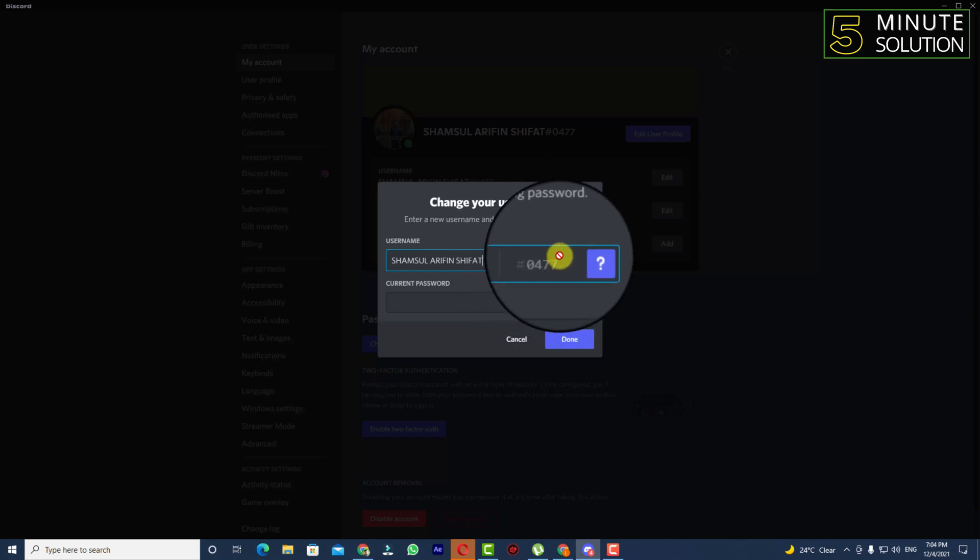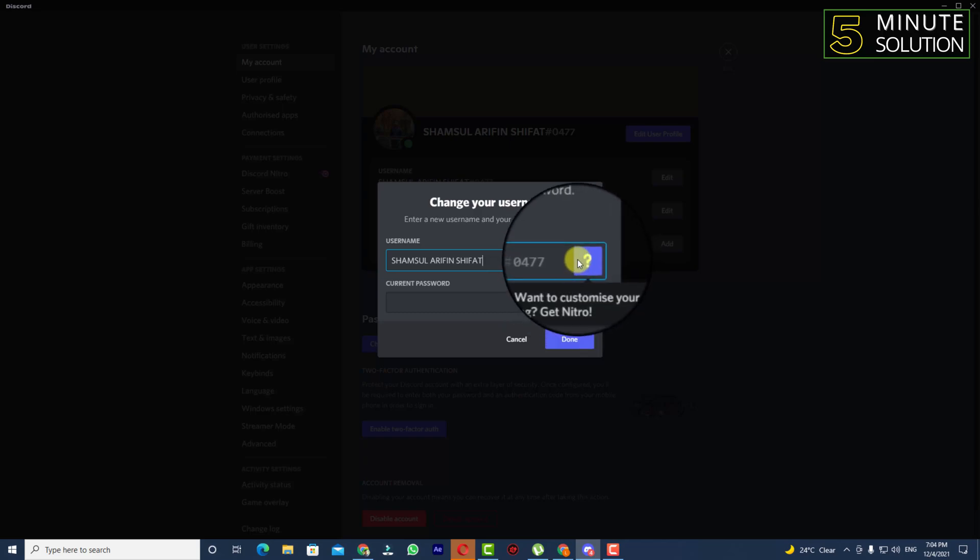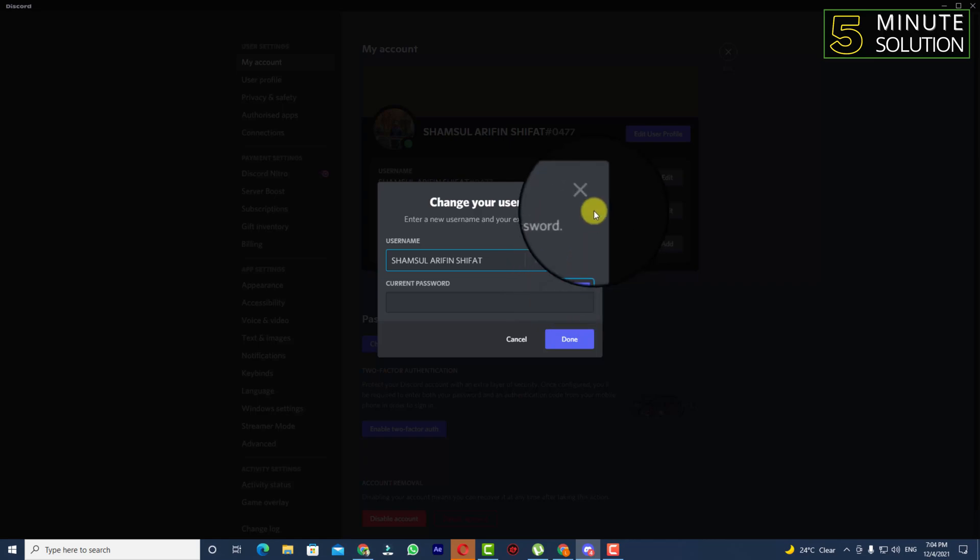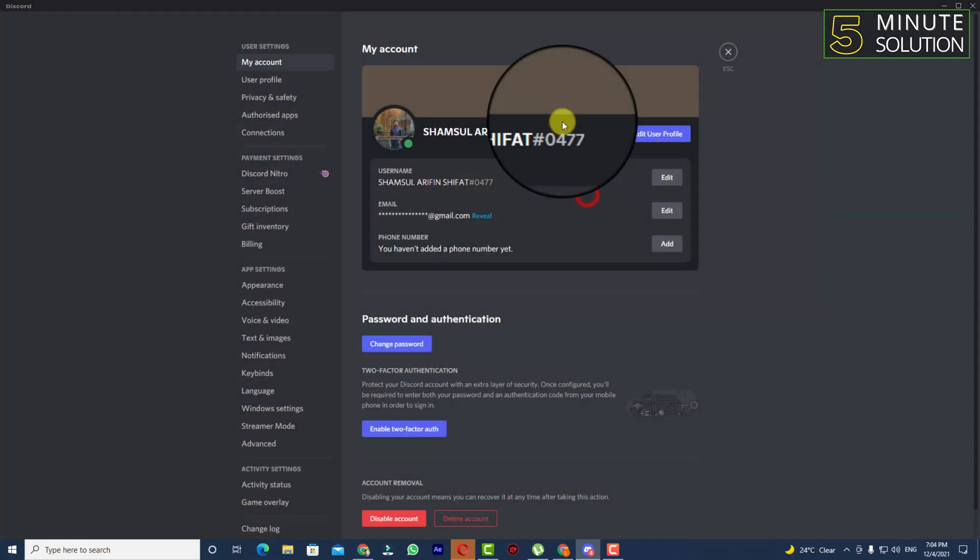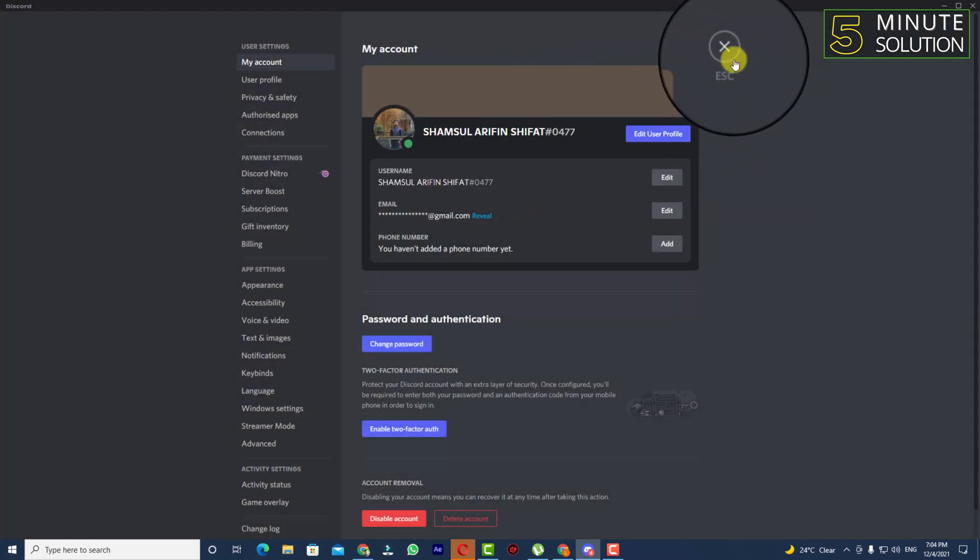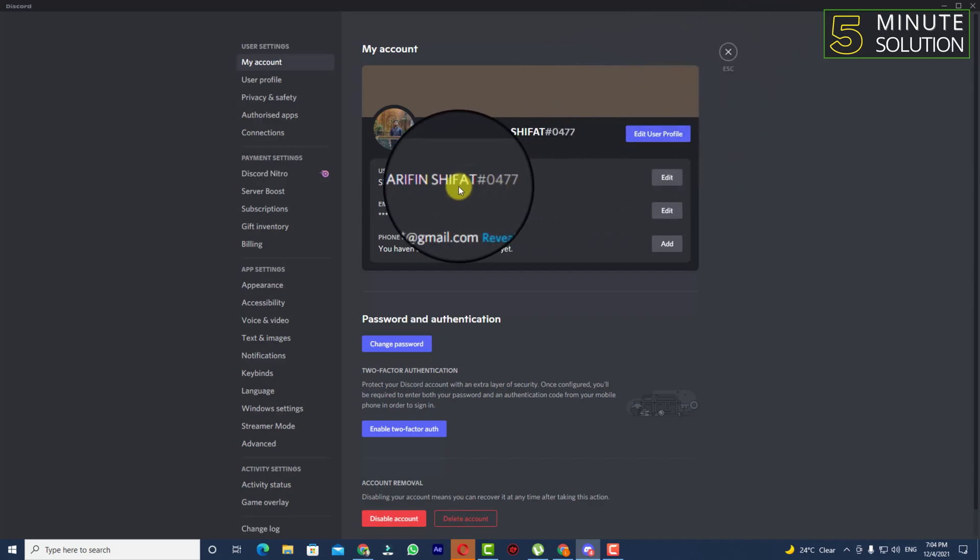The user number will remain the same. If you want to customize your tag, you will be able to do it if you have Nitro. This is called your tag and this is your username. So in this way you'll be able to find your username and your tag.